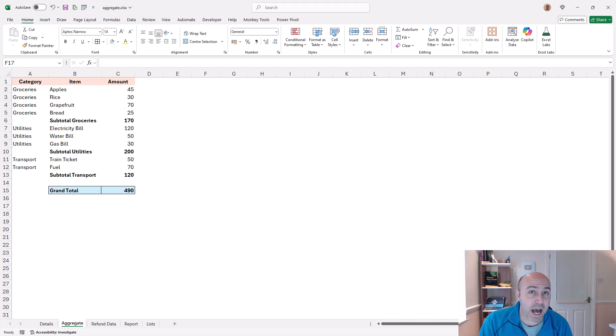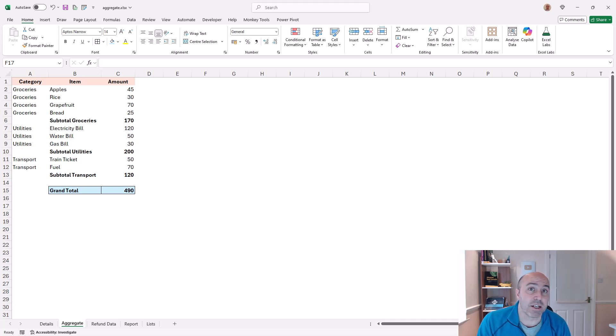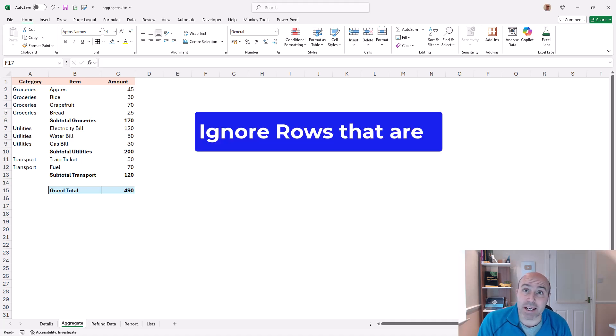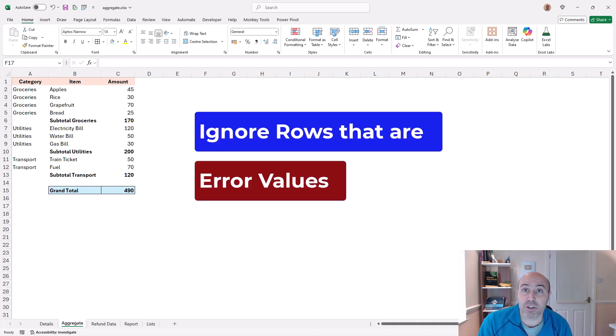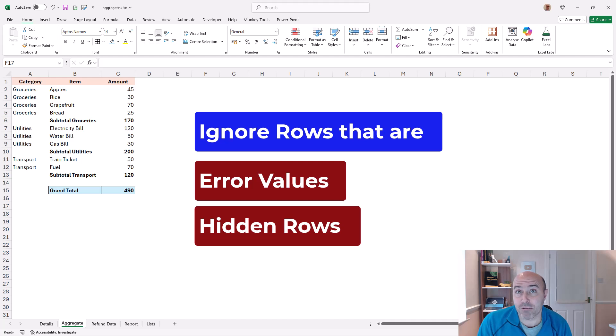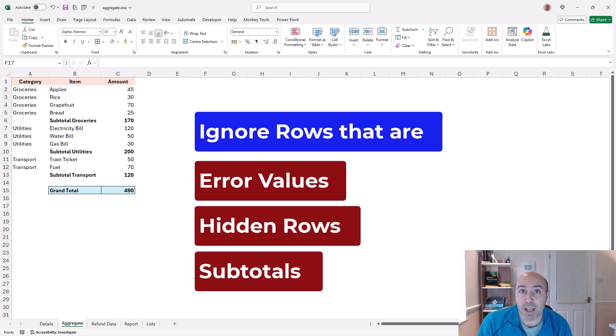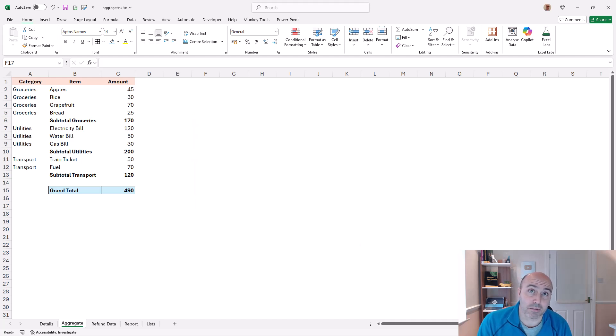The other big positive of the aggregate function is that it can ignore errors, hidden rows, and subtotals. So let's get into it.